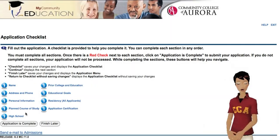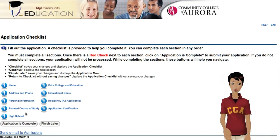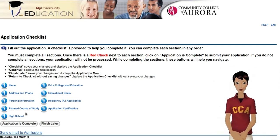Start here, then work your way through each section. Remember, if you ever need my help, just click on me, or one of these.